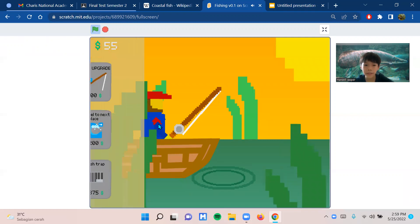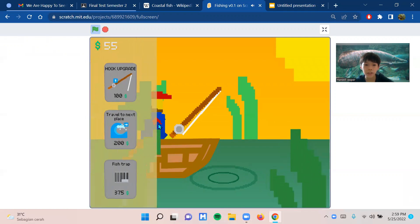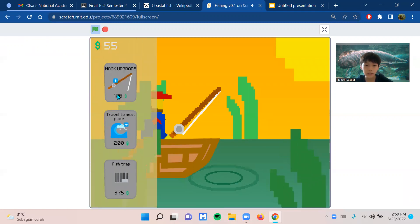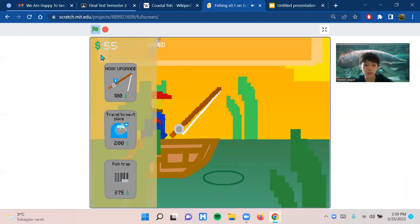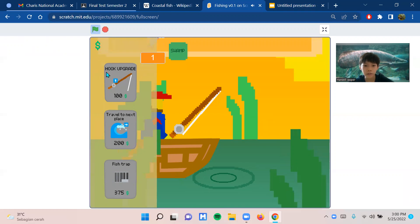You can press C to open the shop. At the shop, there's a hook upgrade. The hook upgrade makes your hook stronger and you can catch fish faster.